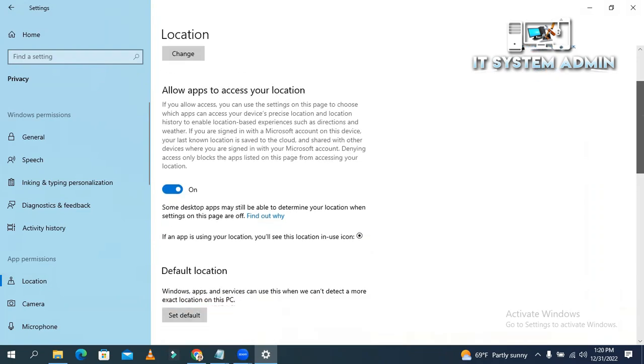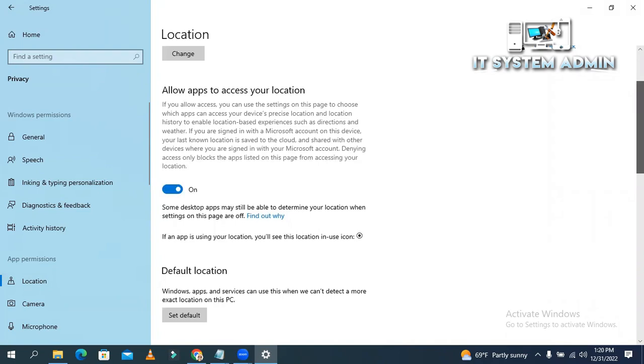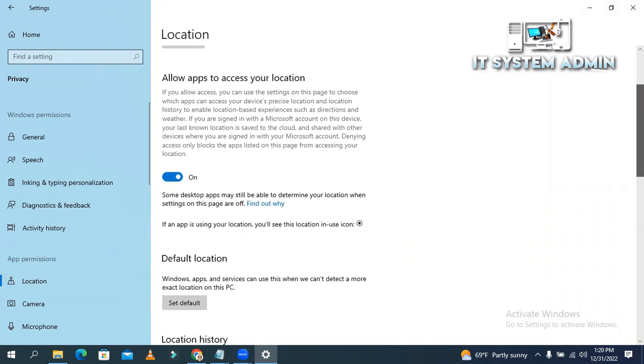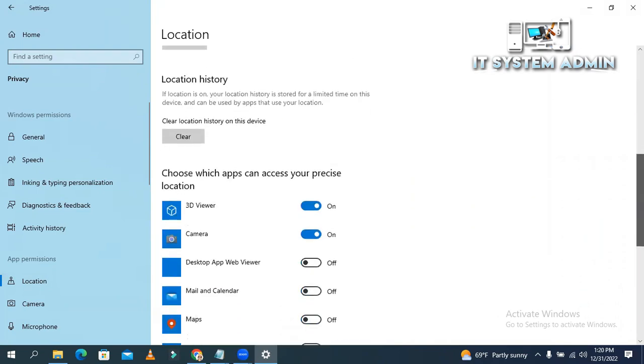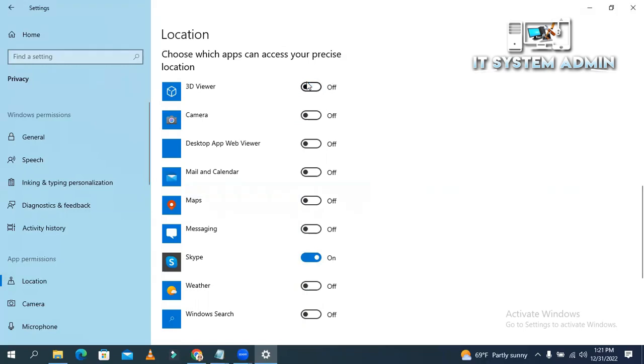If you want to block a particular app to access your location, you can turn off from here. Look, you can turn off here, from here, to block a particular app from accessing your location.